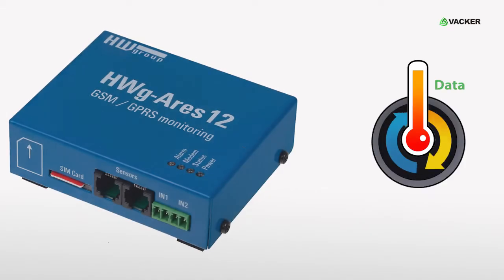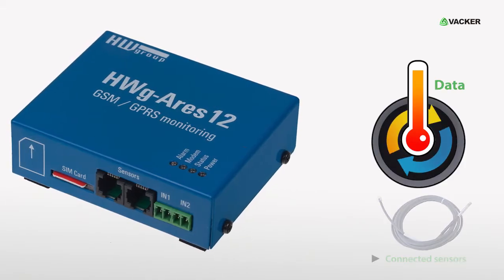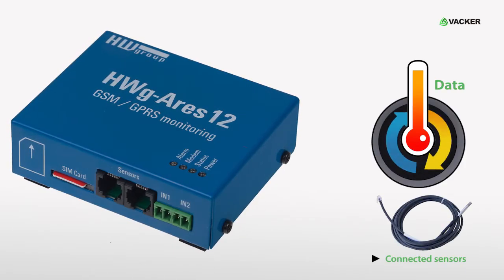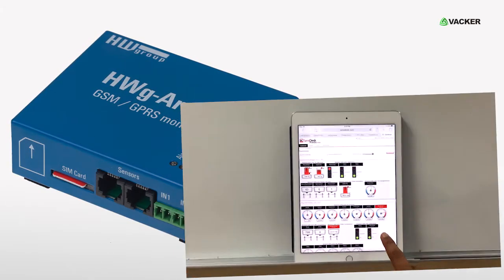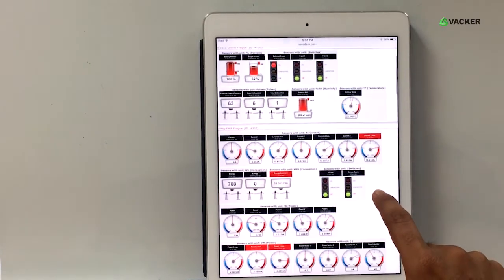This device collects and records data through the connected sensors. Also, you can view the data remotely.